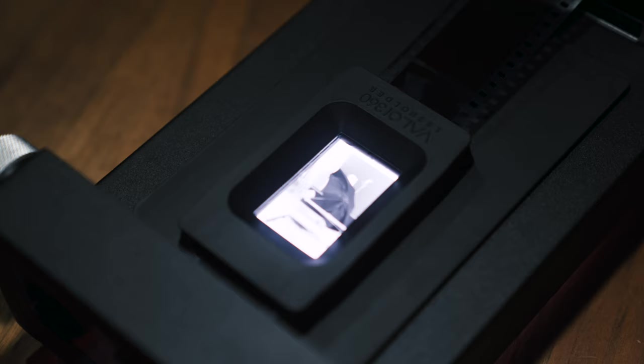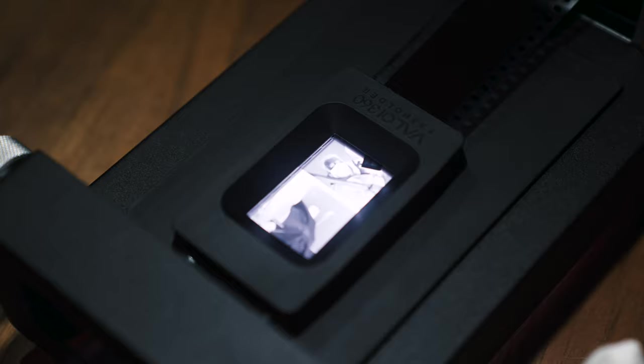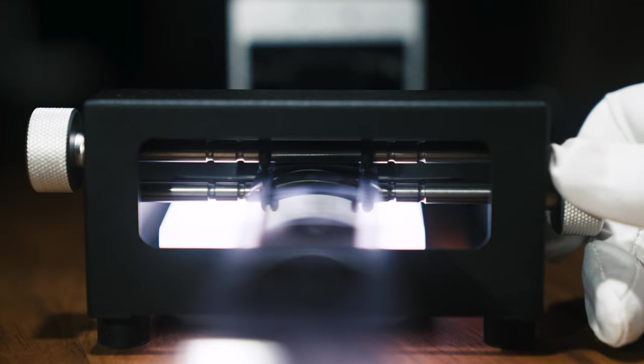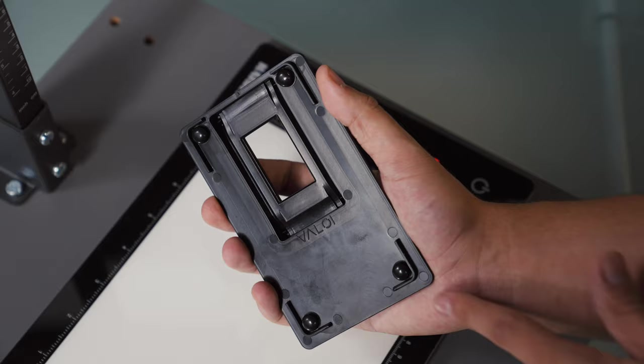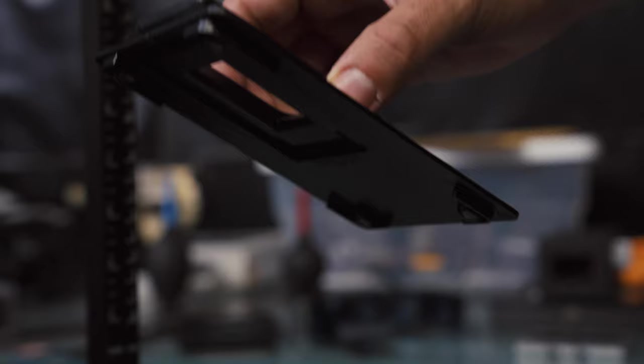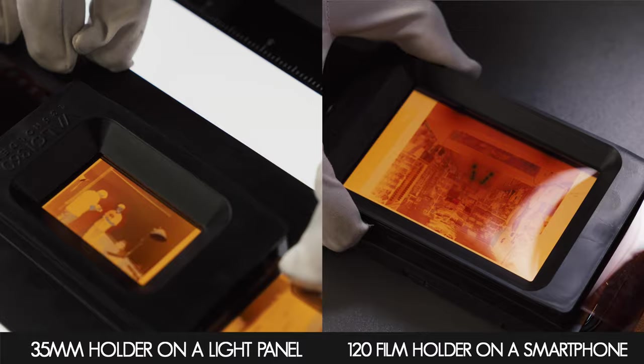Compared to traditional clamshell designs of some older darkroom carriers, the Valoy film holder features a simple pull-through design that allows the next frame to be aligned quickly and is able to scan entire uncut rolls as well as cut strips as short as two frames. The holders come with rubber feet and are small enough to be used directly on top of a dedicated light source or over your smartphone.